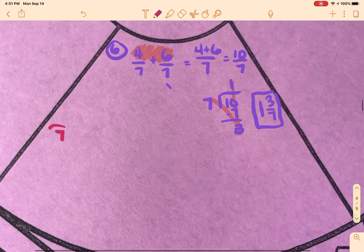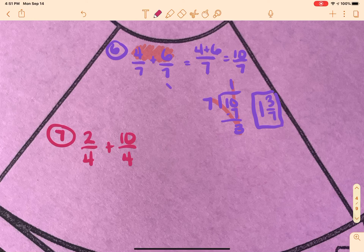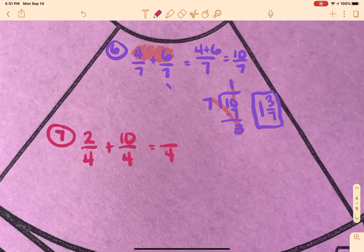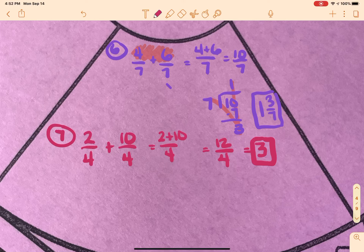Number seven, our last one: two over four plus ten over four. As I look at this, there's a high likelihood I'll be able to reduce because all I see are even numbers and two goes into every even number. The common denominator is four. Two plus ten is twelve, so twelve over four — and that ends up just being the whole number three. We'll deal with the subtraction ones tomorrow.